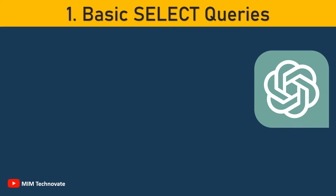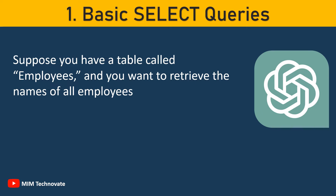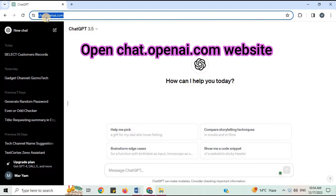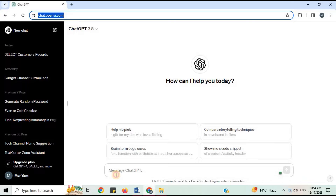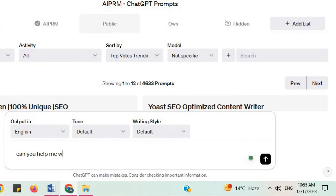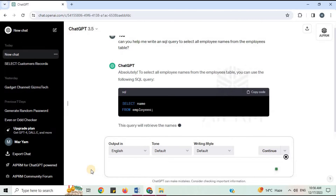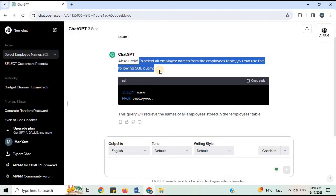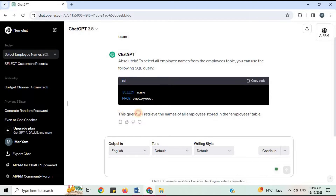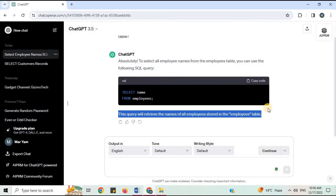Number 1: Basic Select Queries. Suppose you have a table called Employees and you want to retrieve the names of all employees. You can ask ChatGPT: 'Can you help me write an SQL query to select all employee names from the Employees table?' To select all employee names from the Employees table, you can use the following SQL query. This query will retrieve the names of all employees stored in the Employees table.